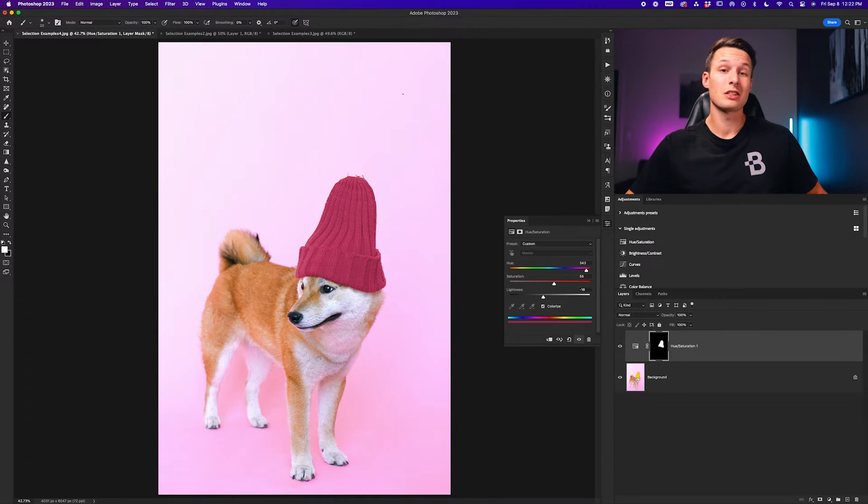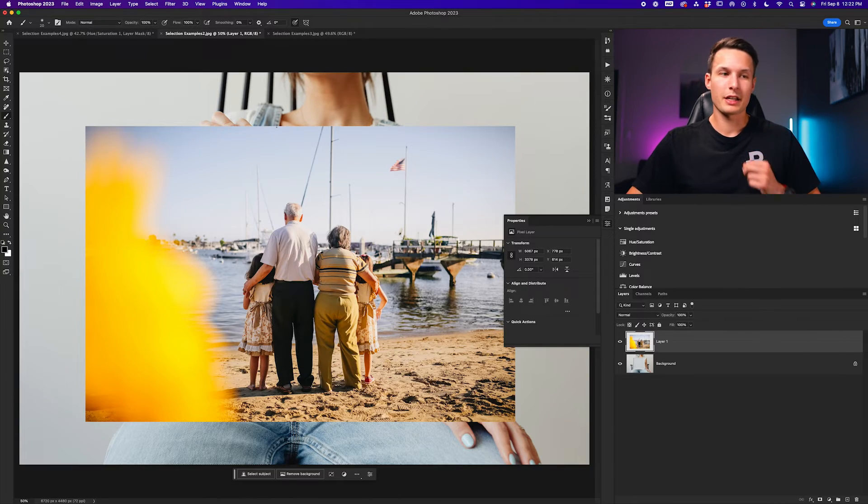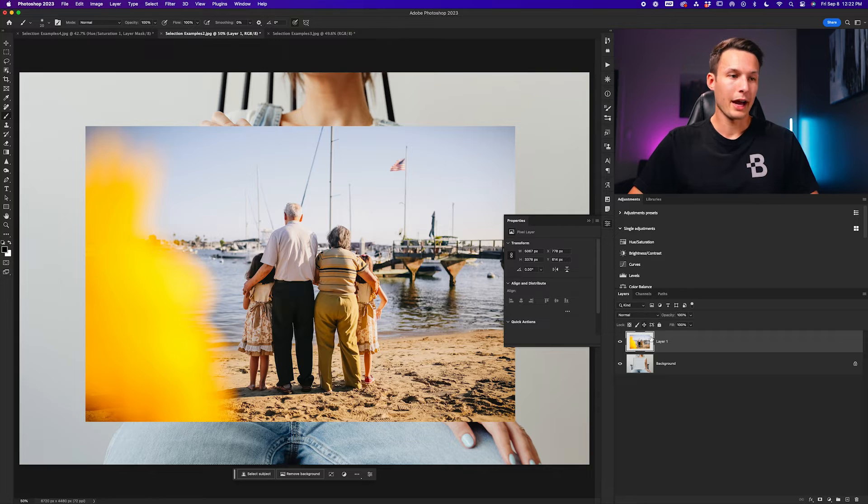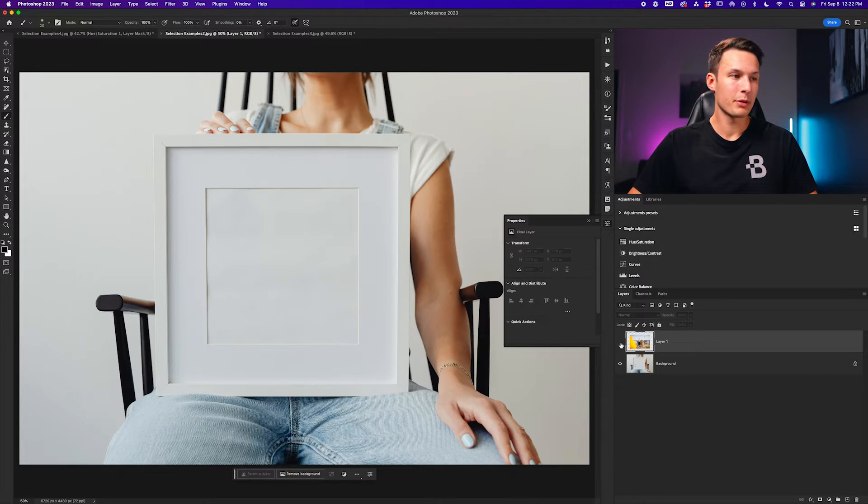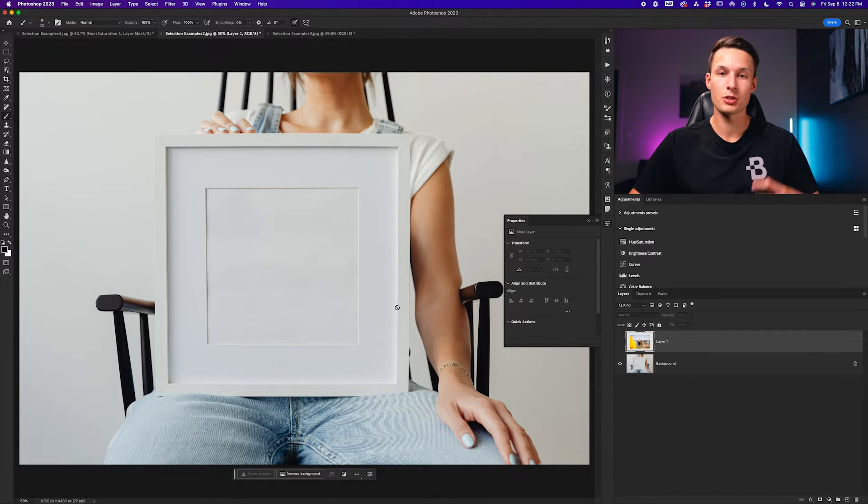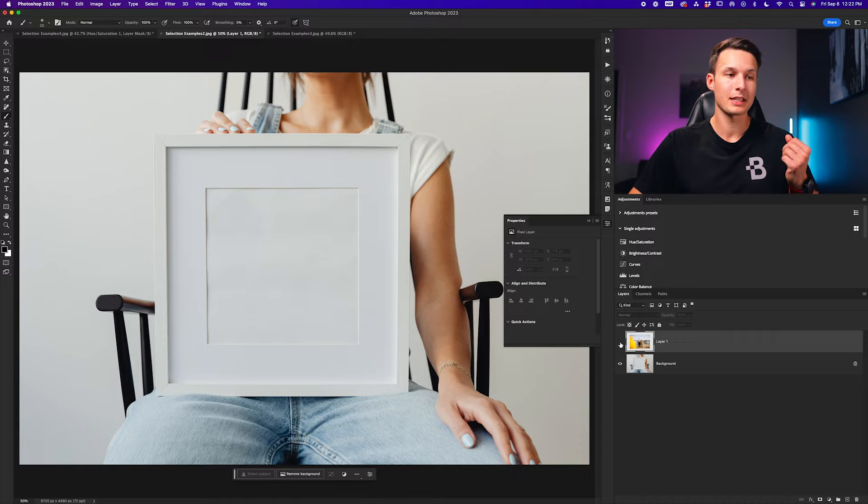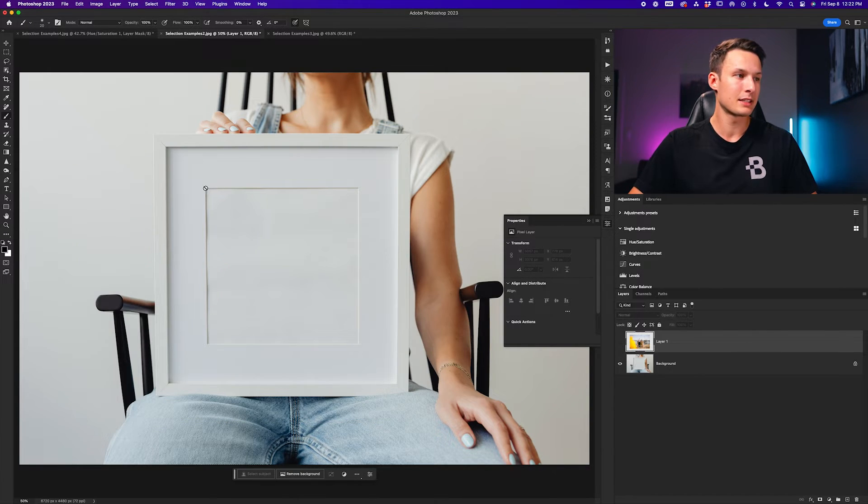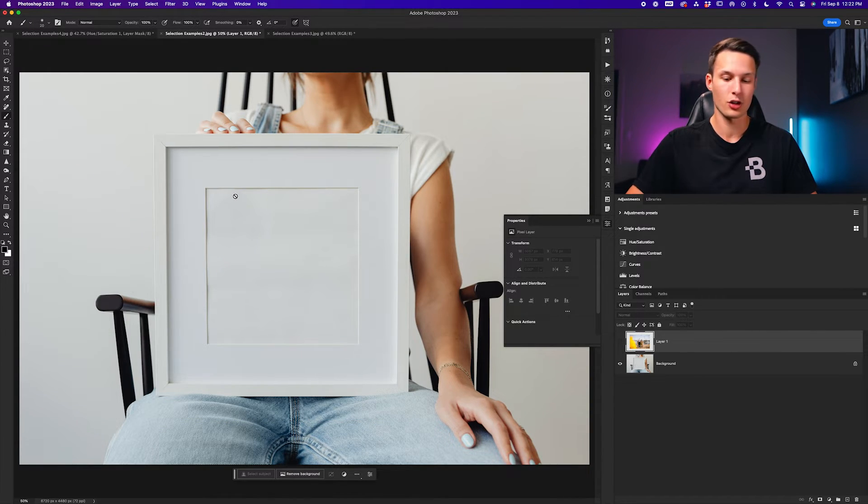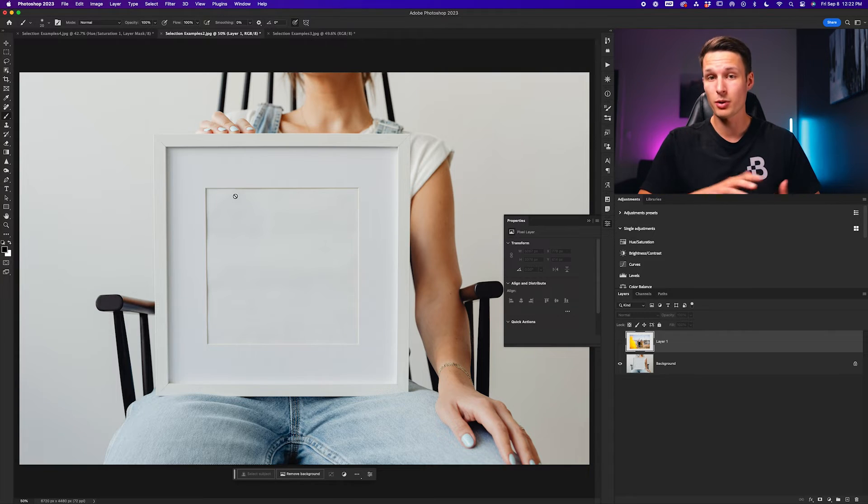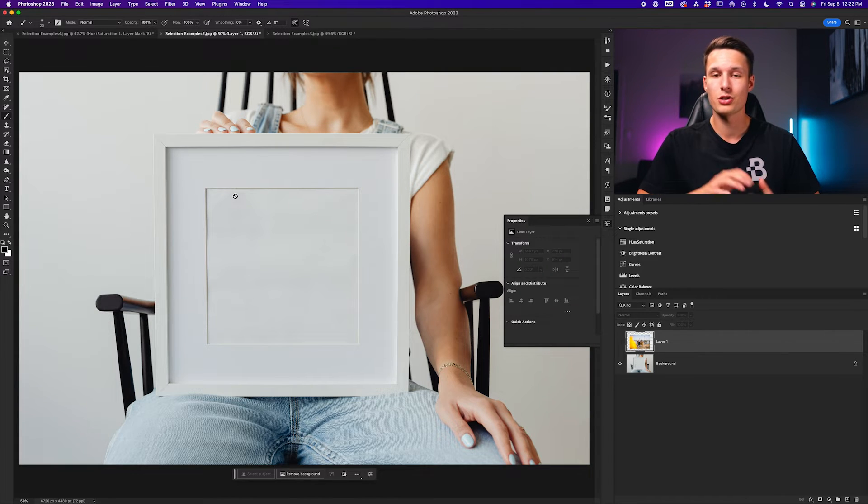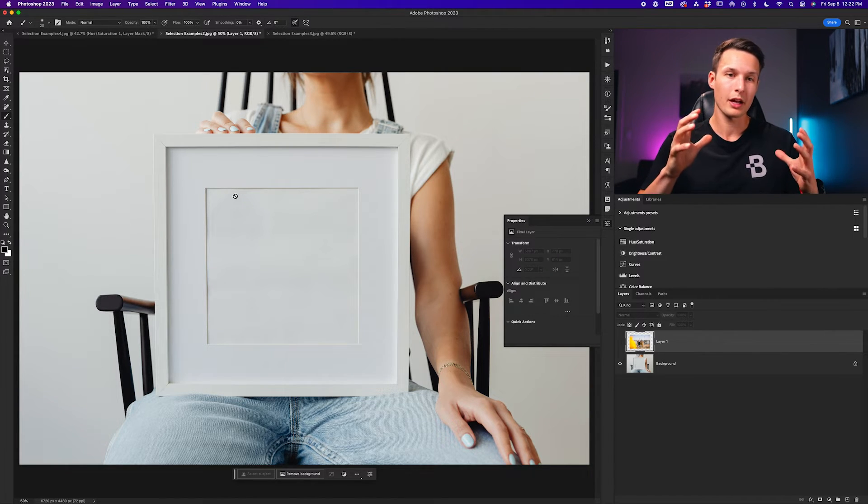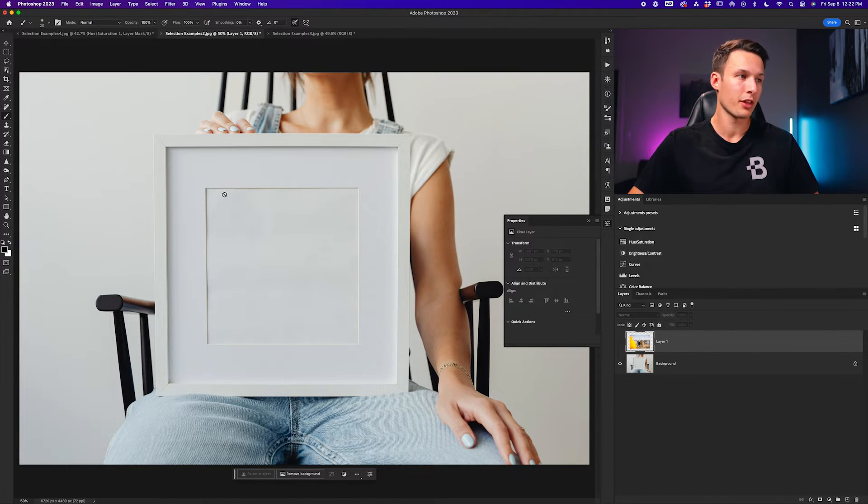This brings us into our second example. In our second example here we have our first image and then beneath it we have an empty frame. Let's say that I would like to have this image to look as if it's sitting inside of this frame. So essentially what we need to do is just crop our layer to fit within this specific area.